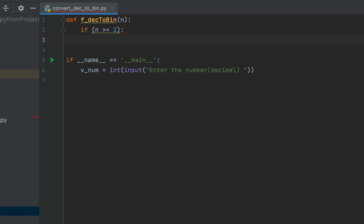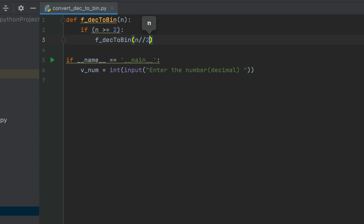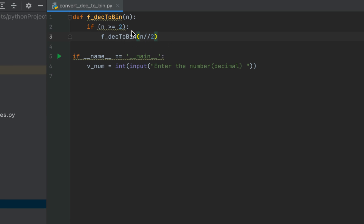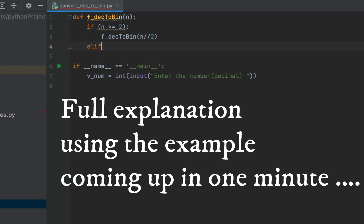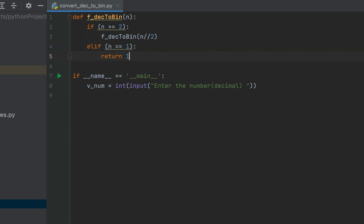...then we'll make a recursive function call — f_dec_to_bin again, but this time as its parameter we are going to pass n divided by 2, because we have to keep dividing the number by two. Now when n becomes 1 then we have to return 1, because 1 will be the remainder returned to the previous recursive function call. Therefore we'll write: elif n == 1: return 1.